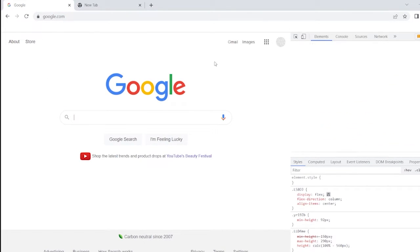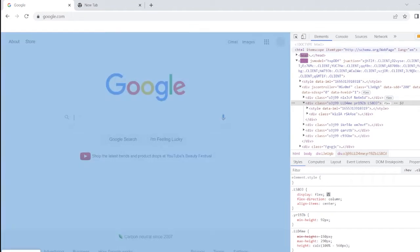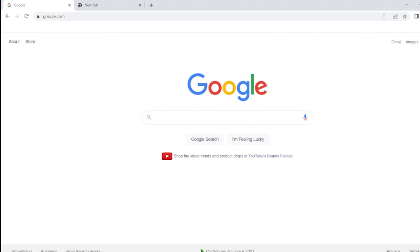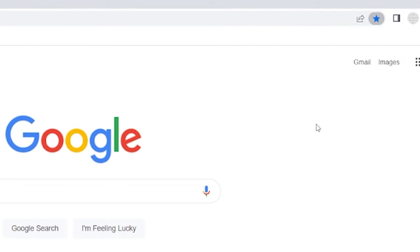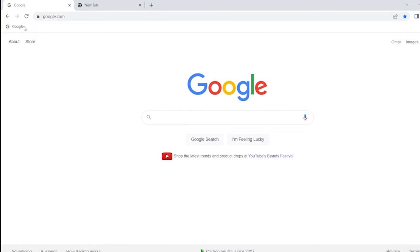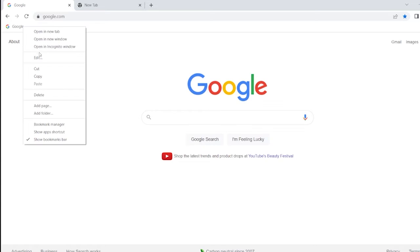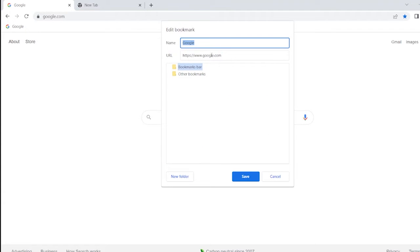Step one, open a new tab, go to google.com and bookmark it. Then right-click the bookmark and click edit. Here's where the hacking part comes in.